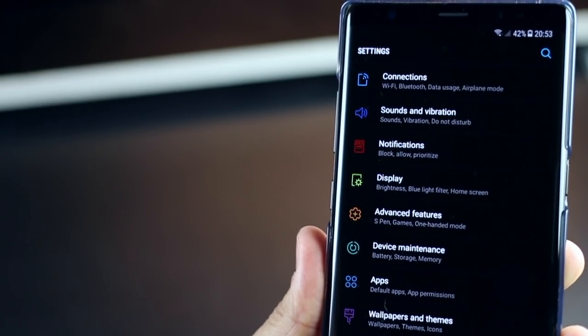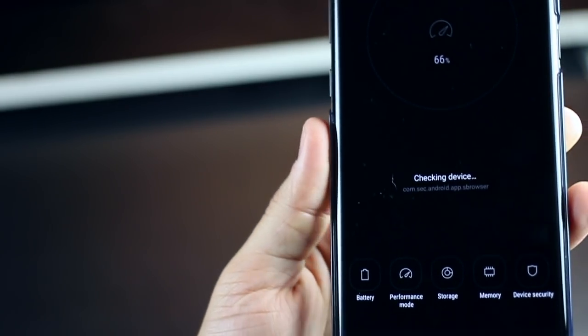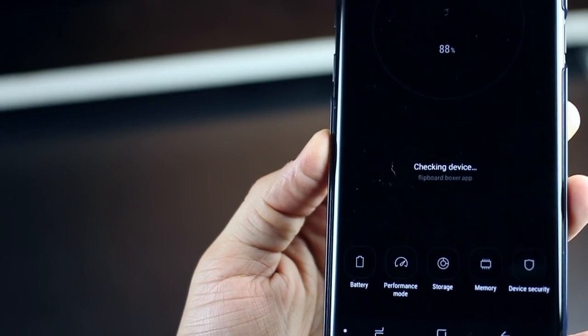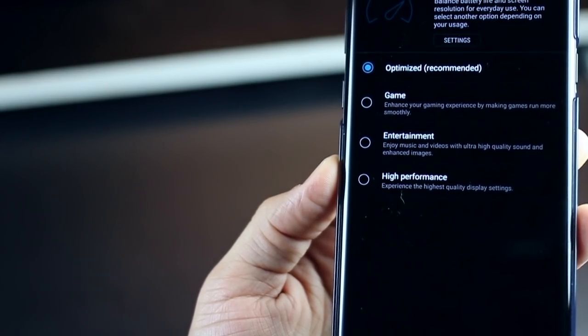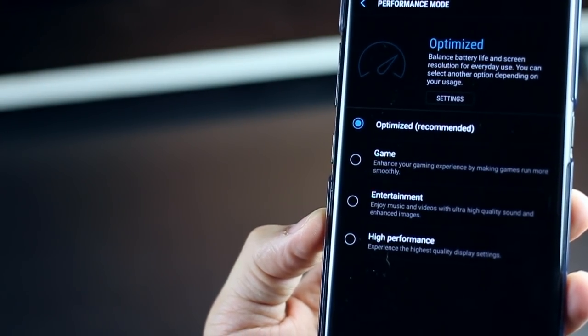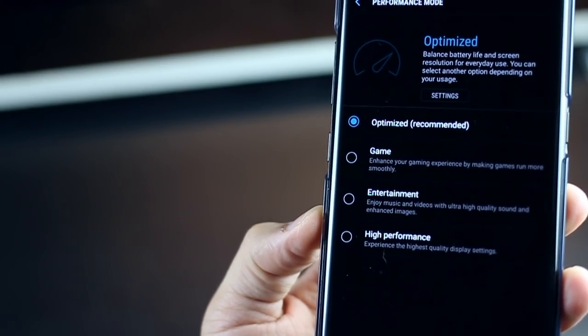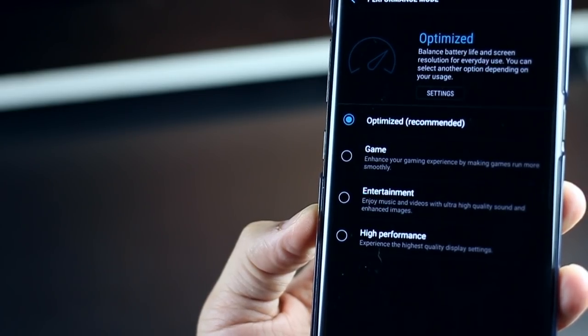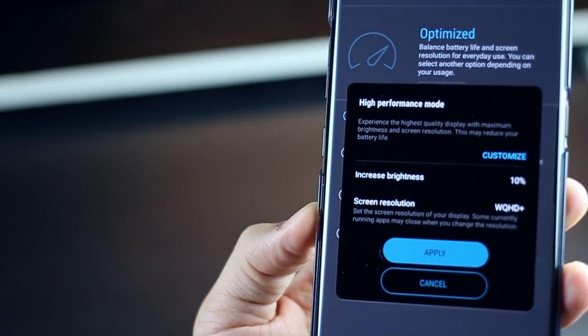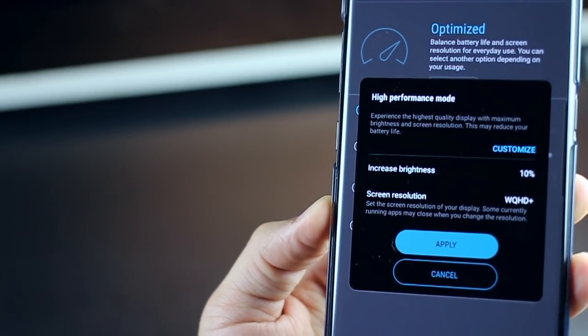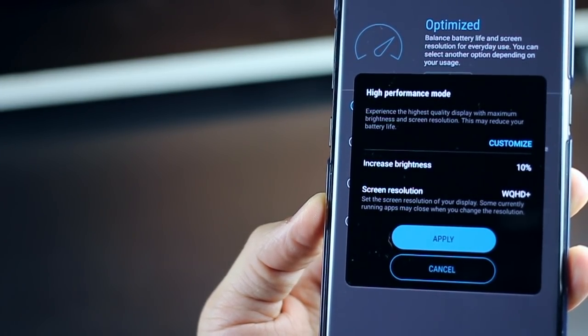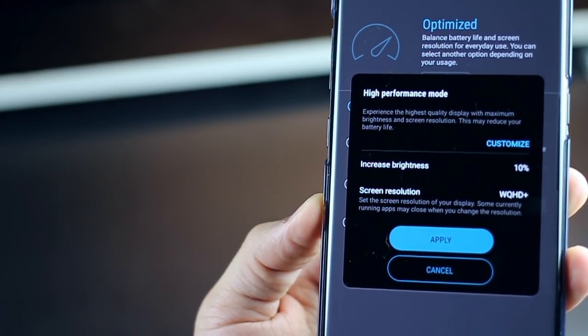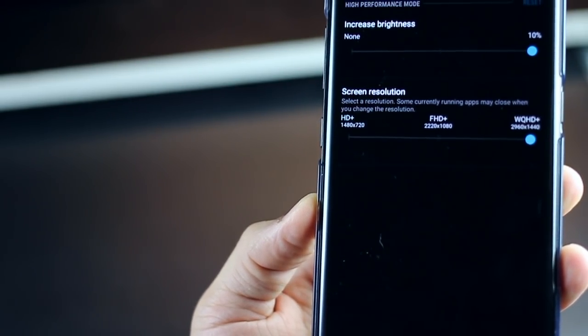Secondly, the Note 8 ships with optimized performance setting, but that's not why you paid so much money. You want the best performance. So go into settings, device maintenance, and then into performance mode and switch it up to high performance. You can see that it's already at optimized because it wants to give you the most out of your battery. But if you're not a battery miser and you can charge it pretty often, just go ahead and change that. You would basically get the best performance in terms of processor, display resolution and brightness.